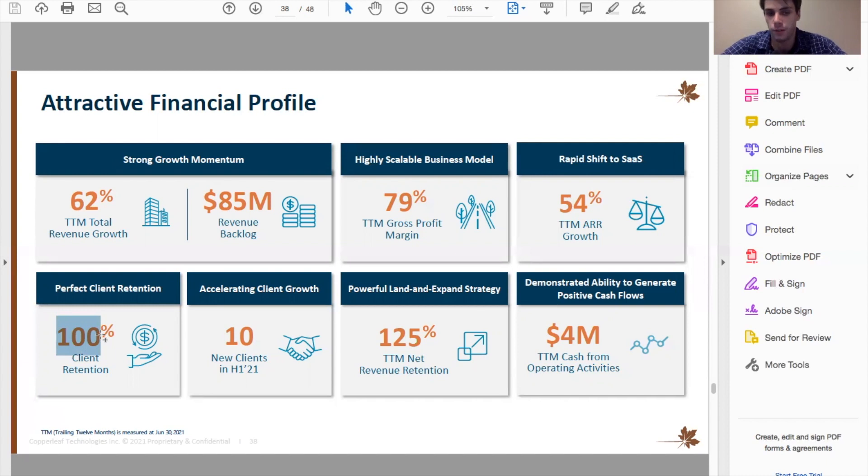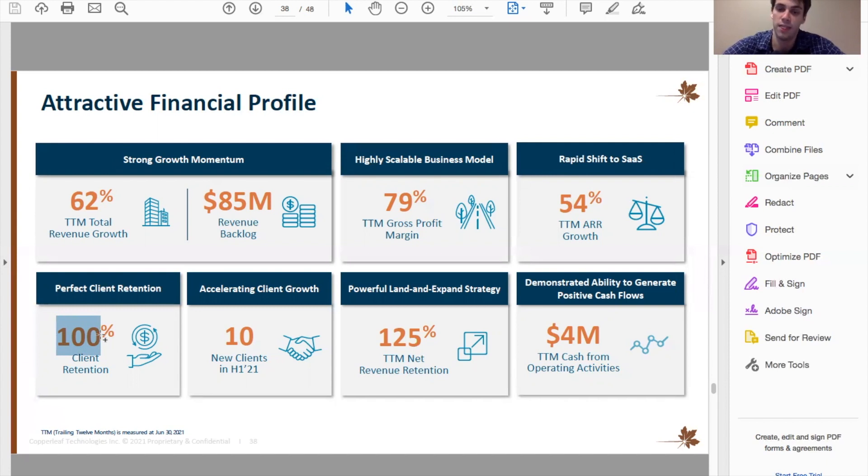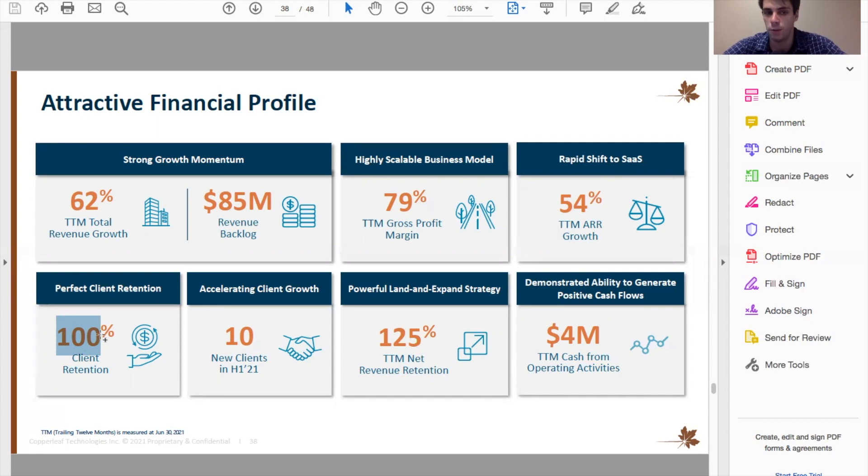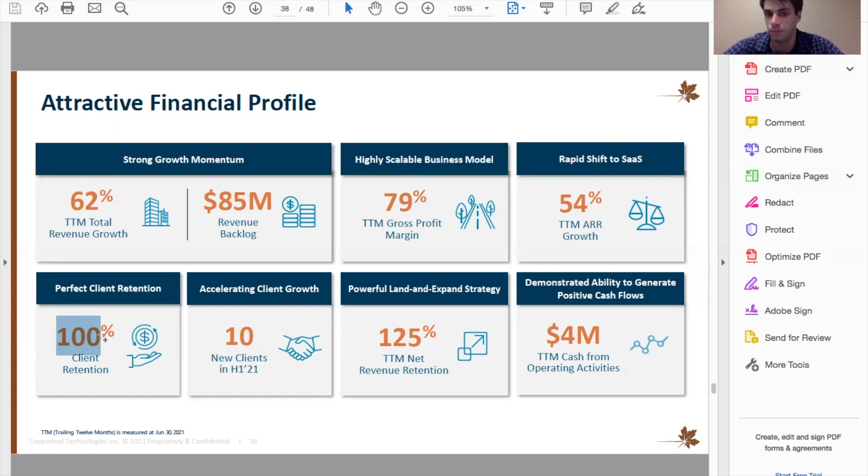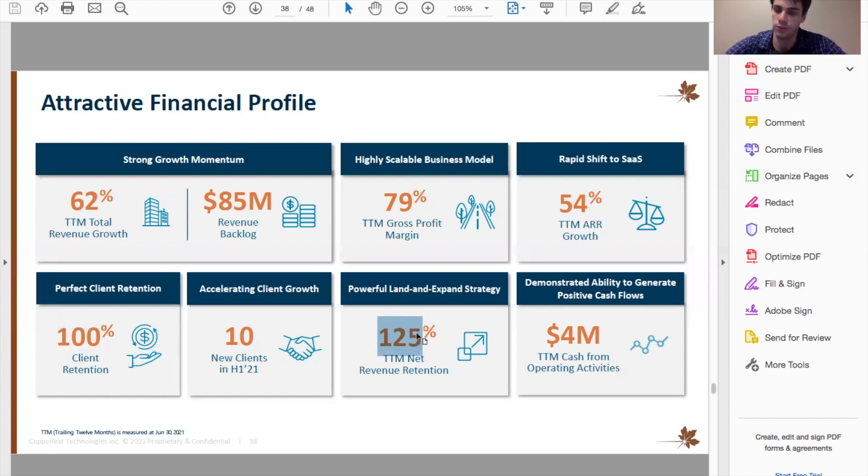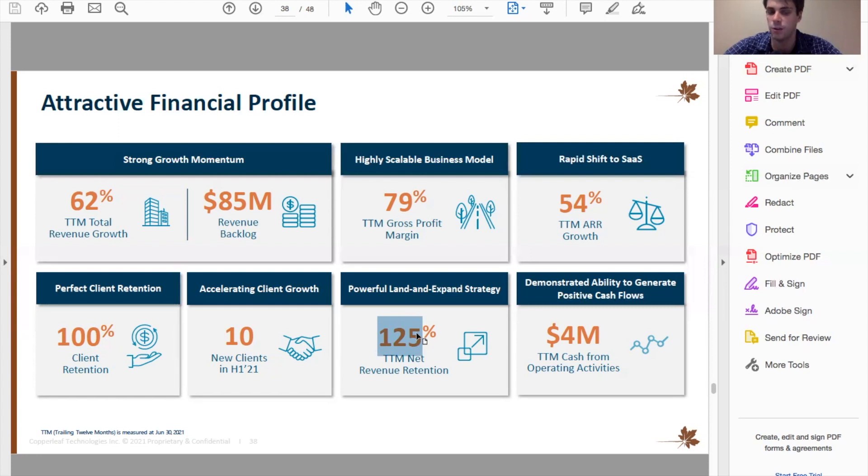And now another interesting statistic is 100% client retention. So they do have a very small amount of customers. So that's not as impressive as a number as say a software as a service company that had thousands of customers, and they had 100% client retention, that'd be a lot more difficult. But it's still good to see because that proves that the customers that are using them do find pretty significant value in what they provide and their software actually works, which is clearly important.